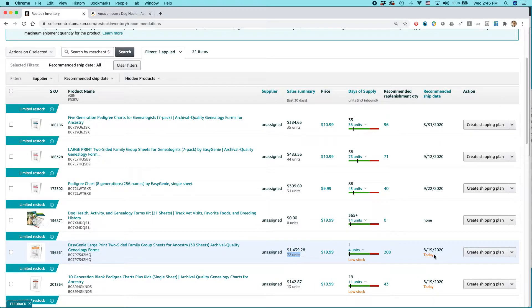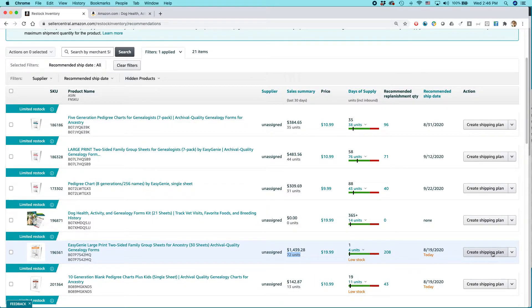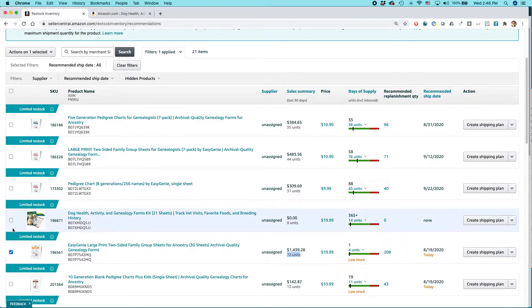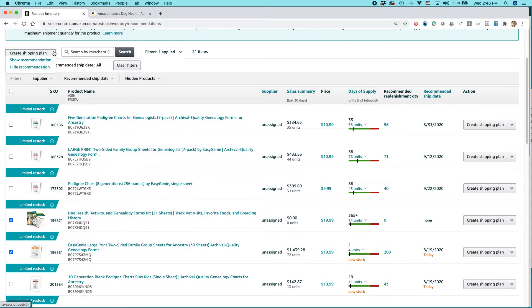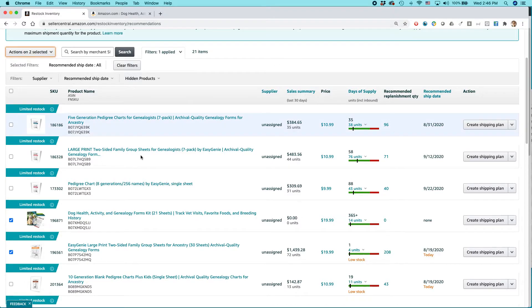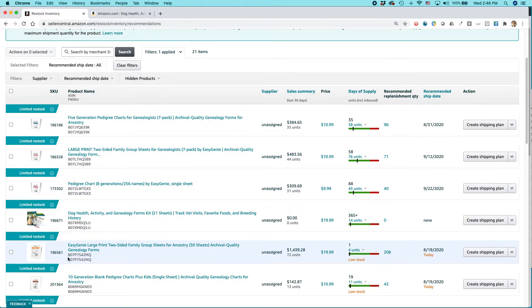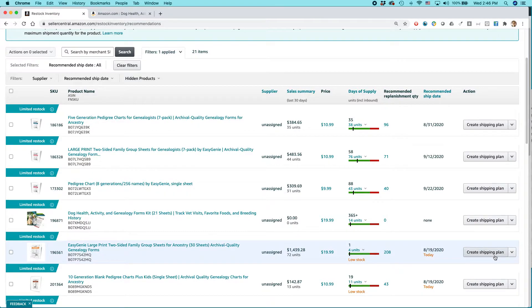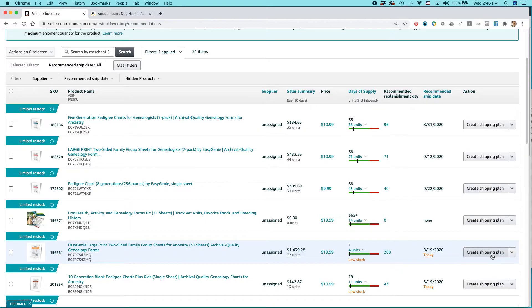And basically to get started on this, I would select this and create shipping plan, or I think I can actually do it this way too. I can select two of them, then use the app. Actually I'm not going to do it that way. Nevermind. That shows me recommendations. But if I wanted to proceed and send in these items, I could go create shipping plan and then it would launch the send inventory to Amazon process, which I'm sure many of you are familiar with.